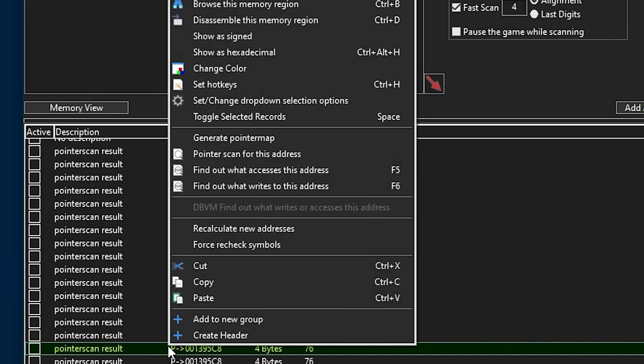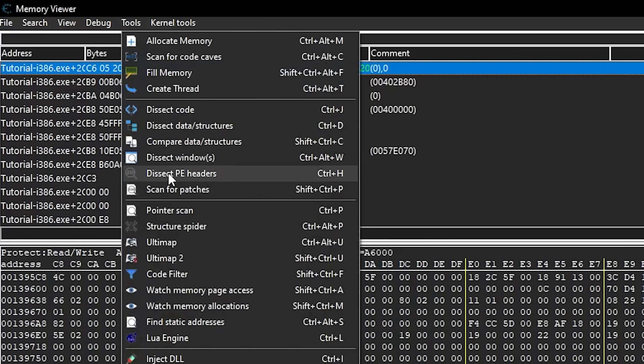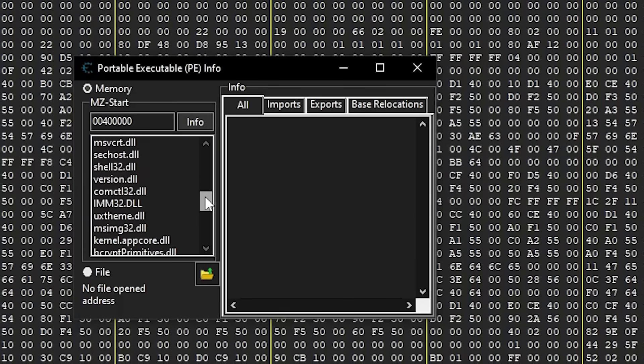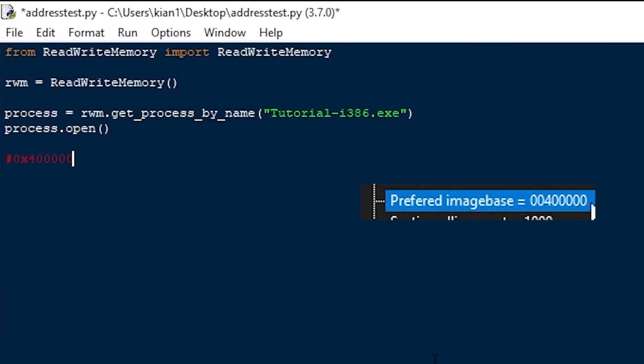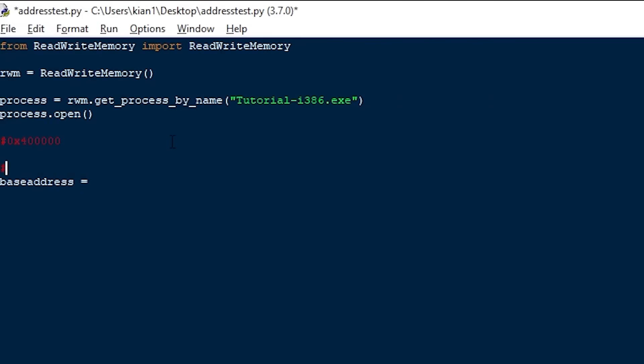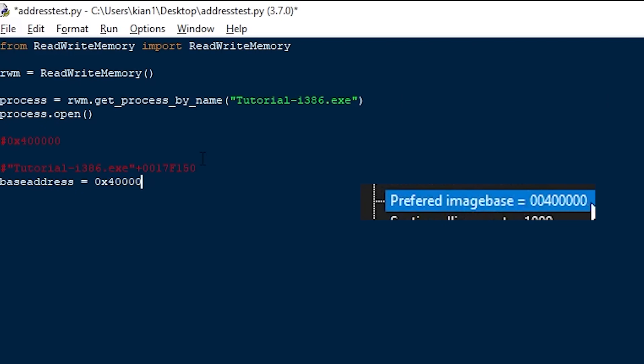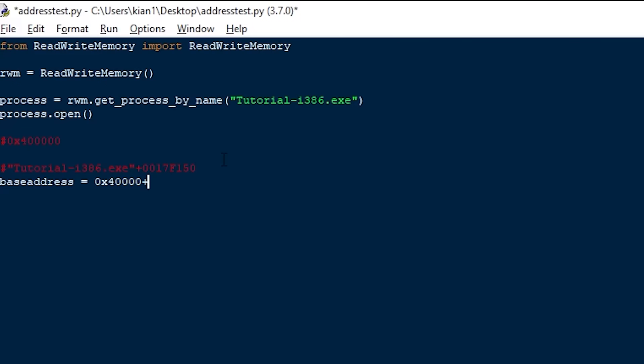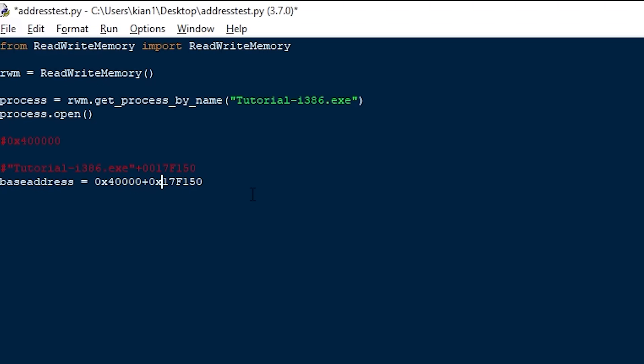To get the base address, we're going to need to calculate it manually. Go back to Cheat Engine, right-click the health value, browse this memory region, go to Tools, and Dissect PE Headers. Here you can see the list of all modules that the tutorial is loading, including tutorial.exe, which is the base for the pointer I found. Click on it and you can see the preferred image base — basically the address where the program wants to be located when opened. I'll copy-paste it into a comment and create a new variable called base_address. The value of this base address will be the preferred image base of the tutorial plus the address that was added to it in the pointer. Remember to add '0x' in front of the address to tell Python it's a hex address, and you can also remove any leading zeros after the '0x'.